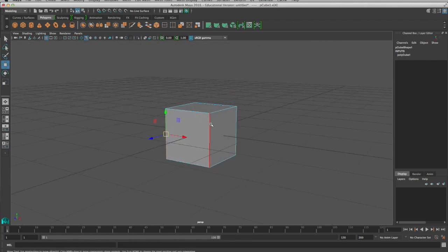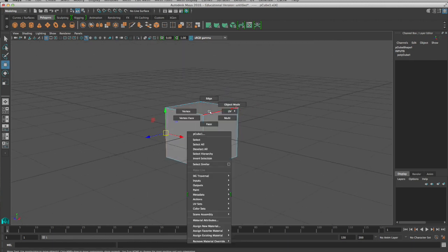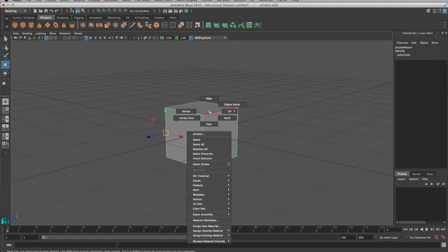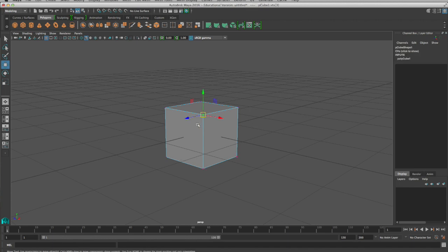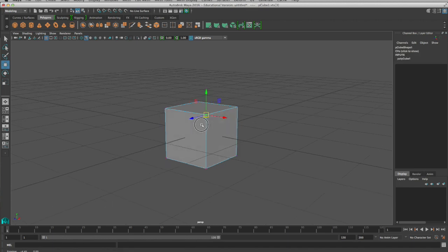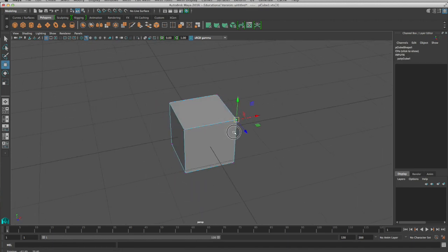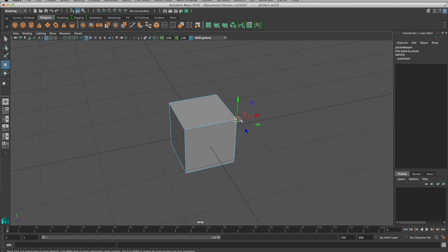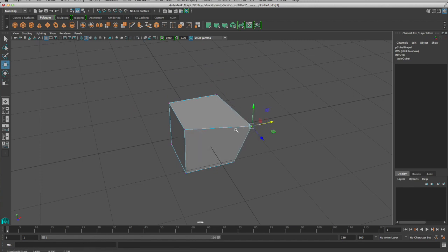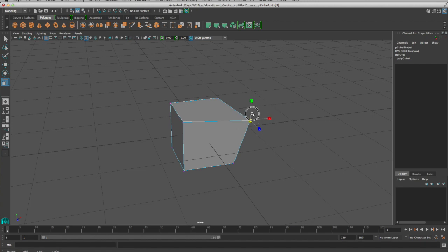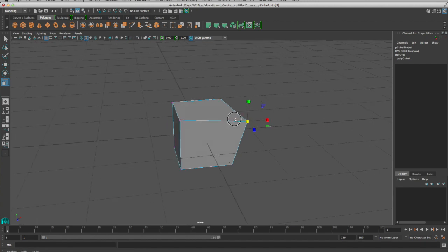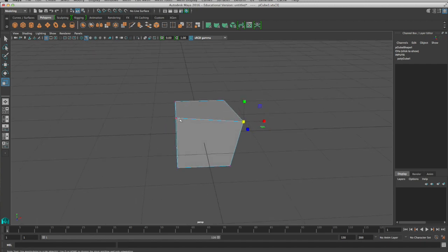And then the final one that we'll use in this class from the marking menu is vertex mode. And when you go into vertex mode you have little purple dots on every corner of your shape. And you can select those and just like anything else you can move a vertex. Actually that's really about it because if you only have one vertex selected, rotating it doesn't do anything. Scaling it doesn't do anything. But if you have more than one selected then you can do those things.